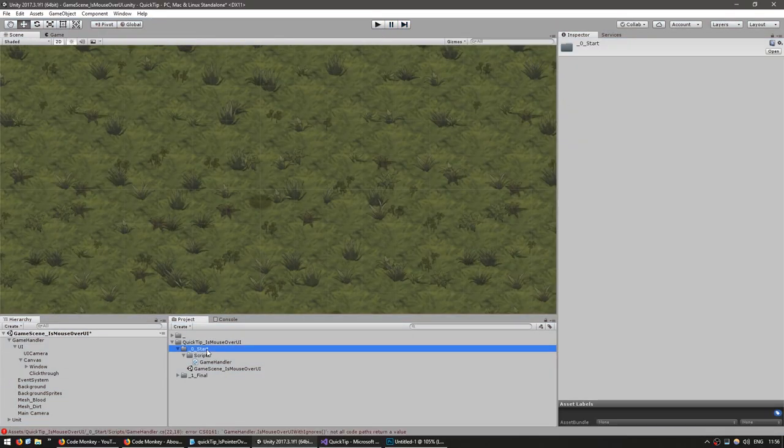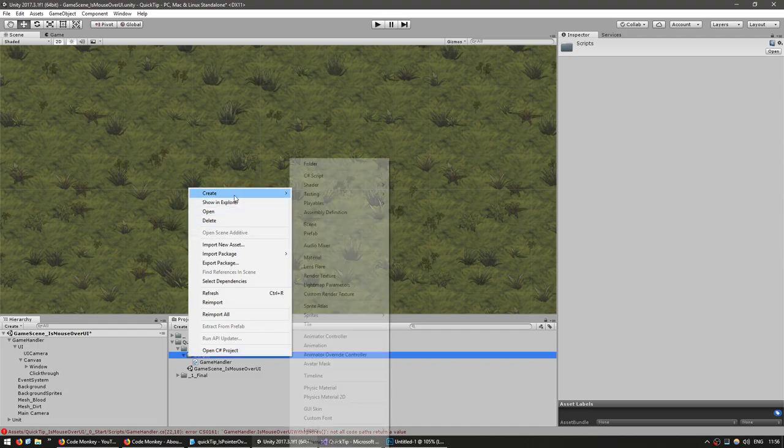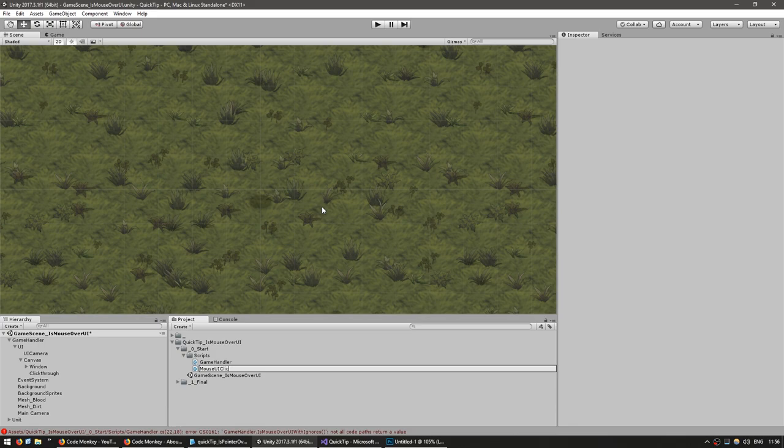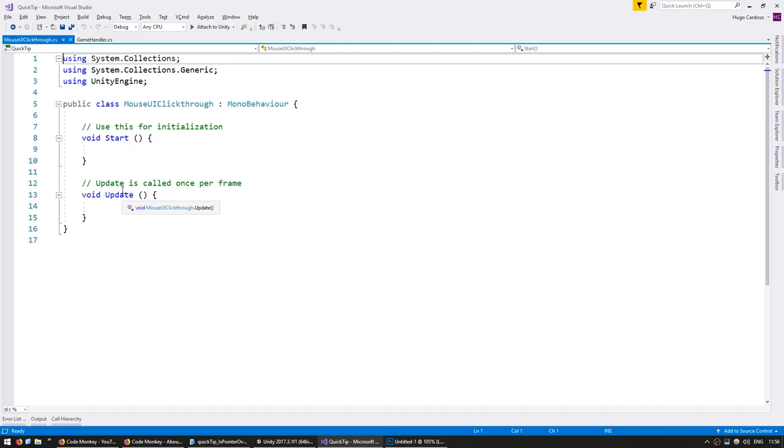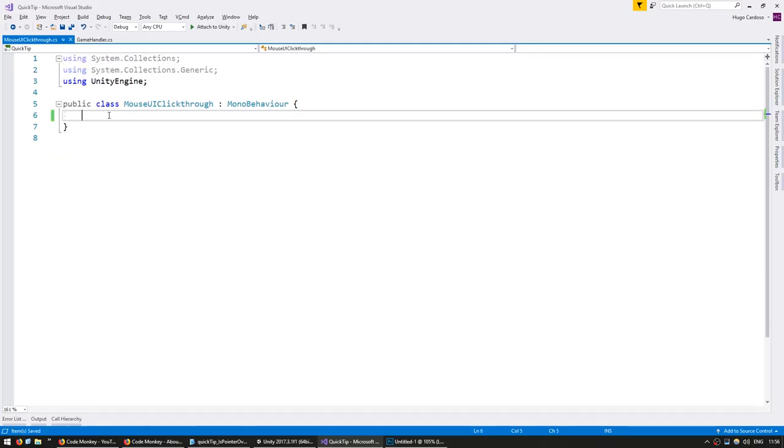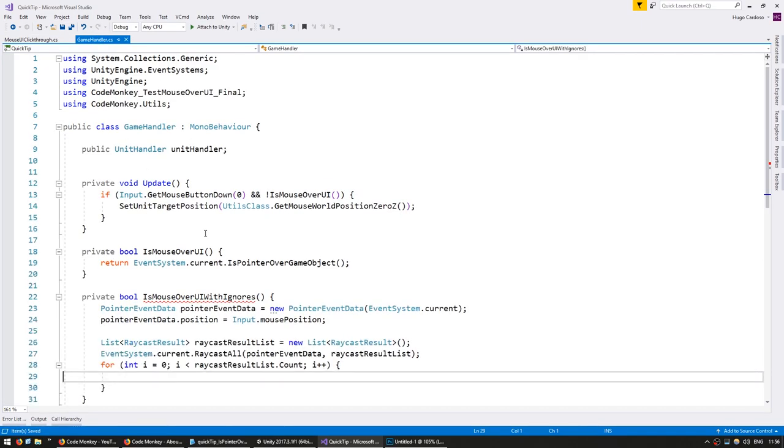So we're going to go into our game and create a new C# script and just call it MouseUIClickThrough. Inside, just remove everything and leave this just an empty class.